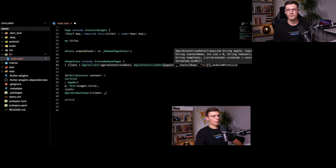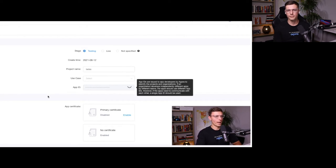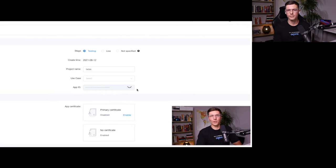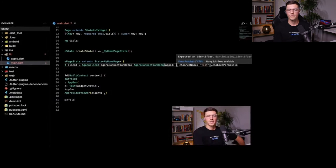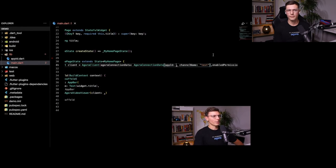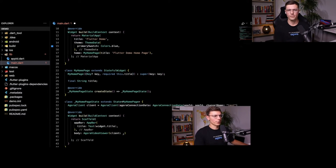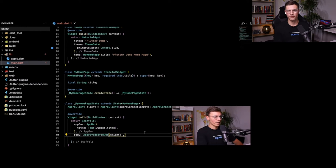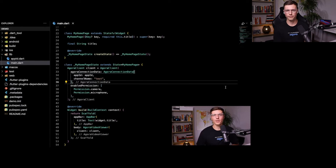For now the channel name will be 'test'. To retrieve the app ID, you need to go to the Agora console, go to the specific project you need, and then you have your app ID right there. I'm not going to show it to you so you don't use my application. What I did is put it into a separate file — we can import that file and use the variable name. Then we pass that client into our AgoraVideoViewer, and that's all you need to create a video call.